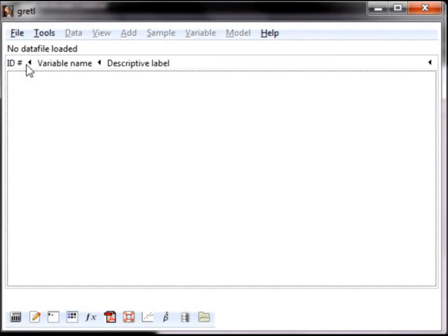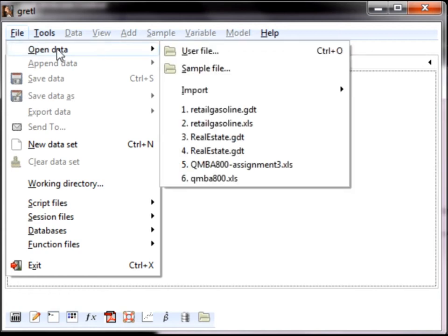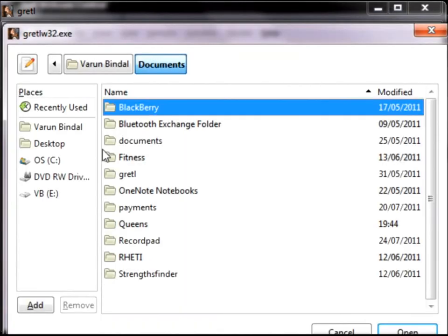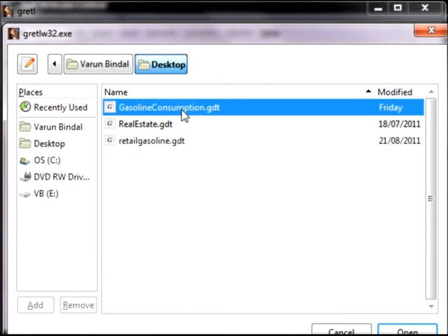The first step is to open the data series gasoline consumption. To do this, click on File from the main menu, followed by Open Data, and then User File. Now locate the file. Once it has been located, double-click to open.